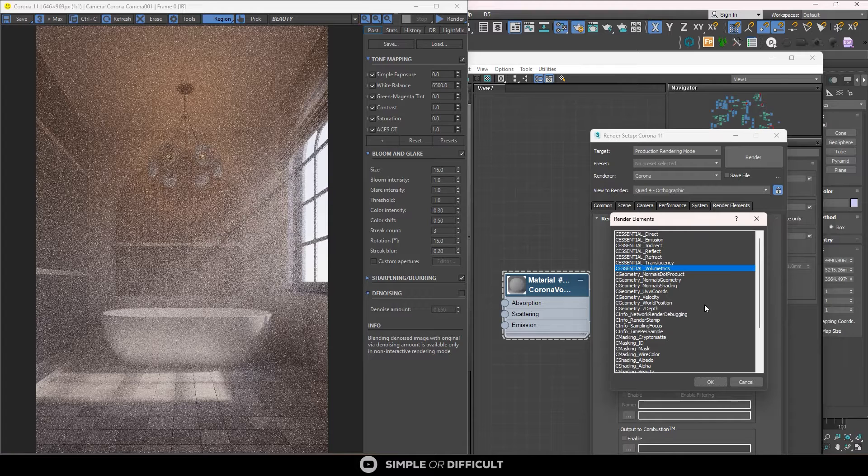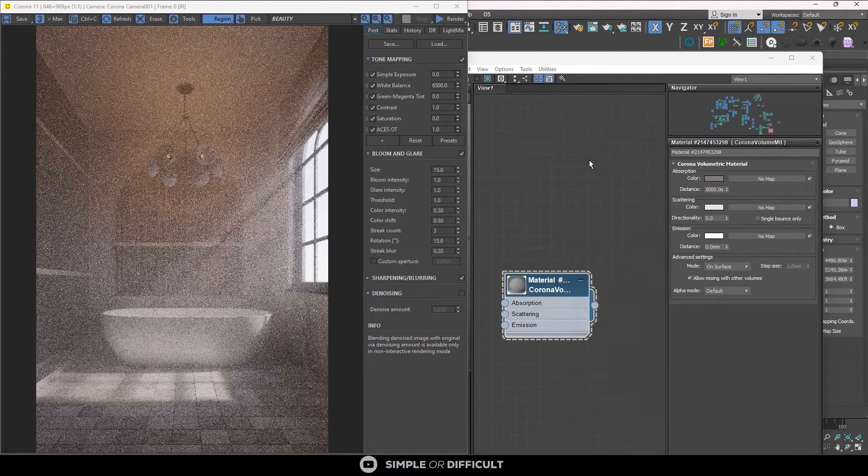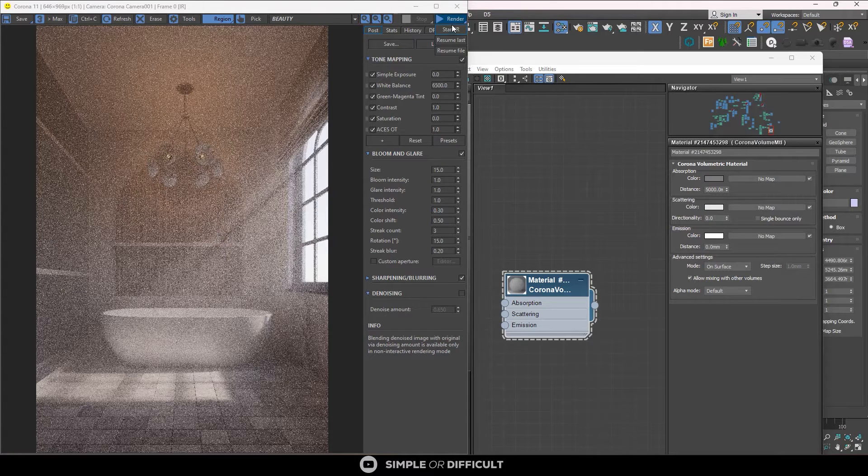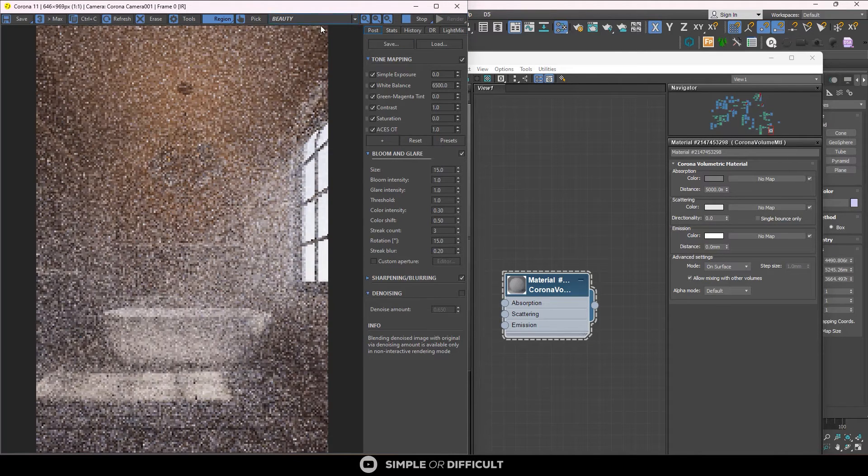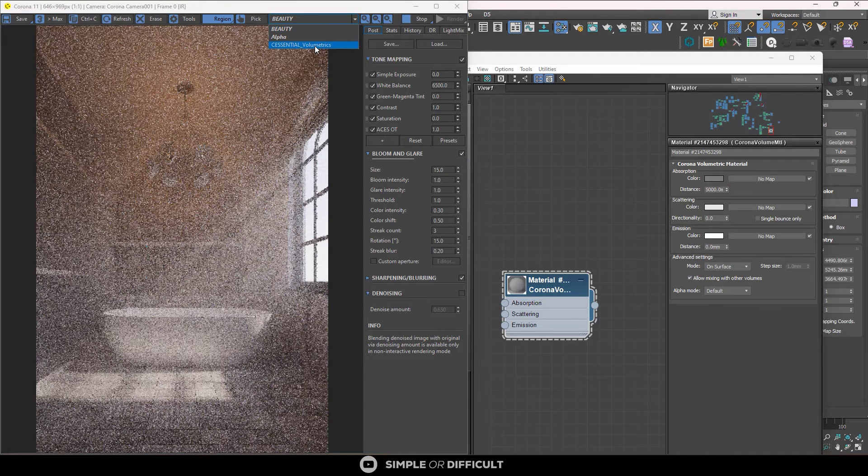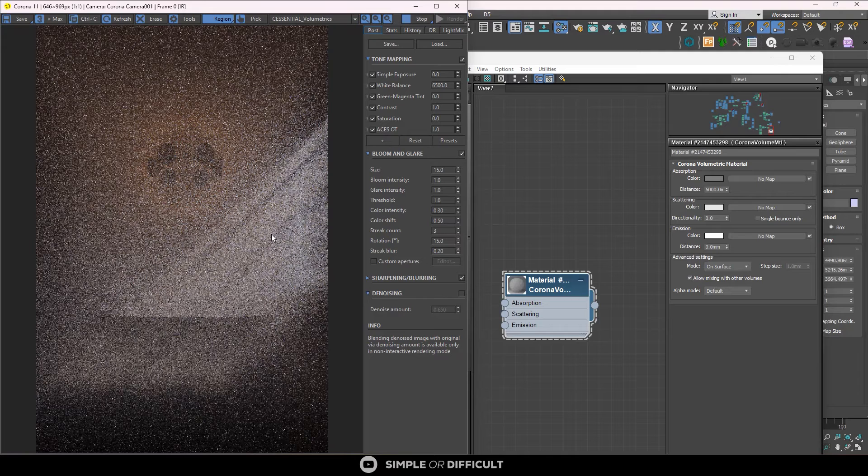You see C essential volumetric, please add that for me and then you close it back. So I'm going to start interactive rendering again. When I do that, I come down here, you're going to see what we just added the C essential volumetrics.